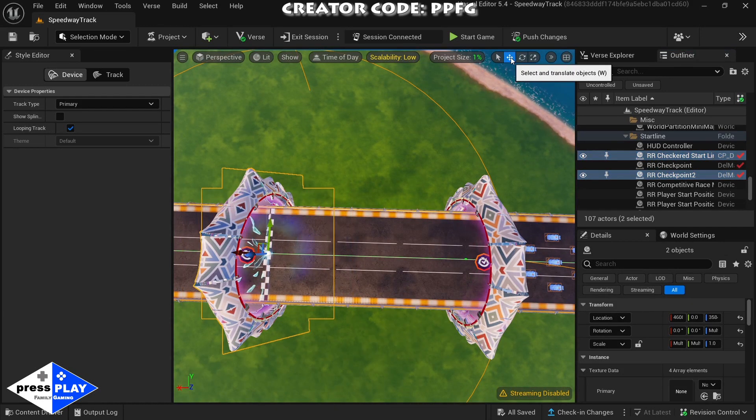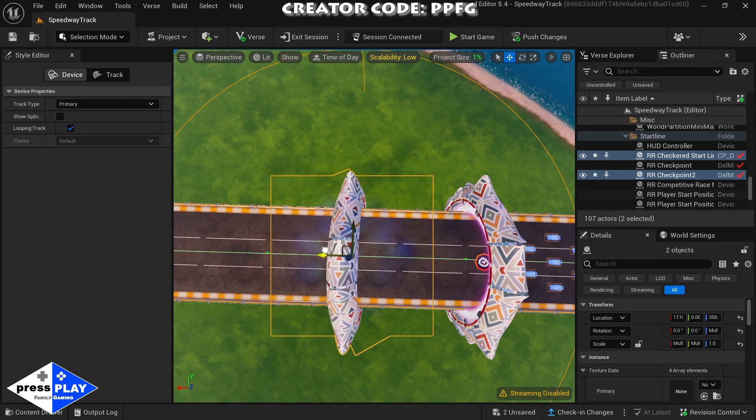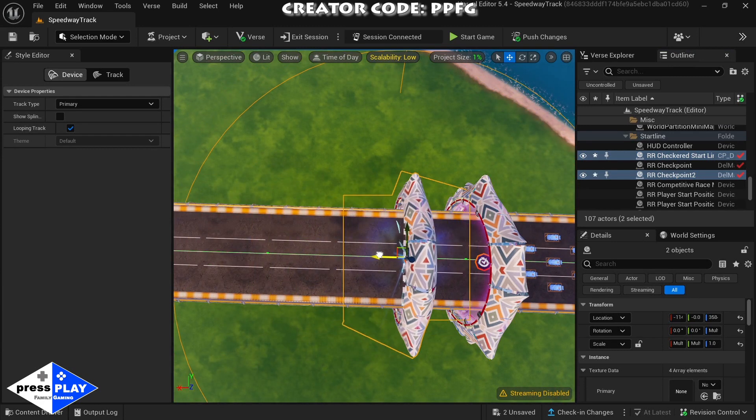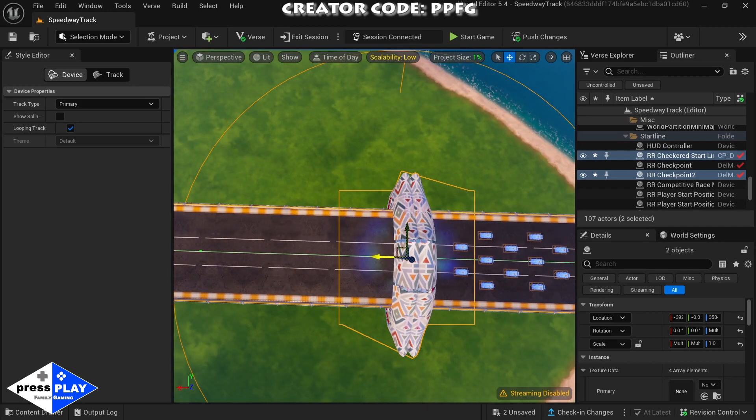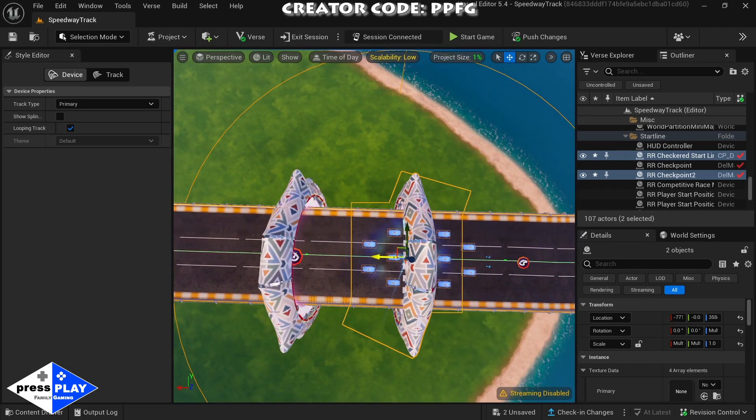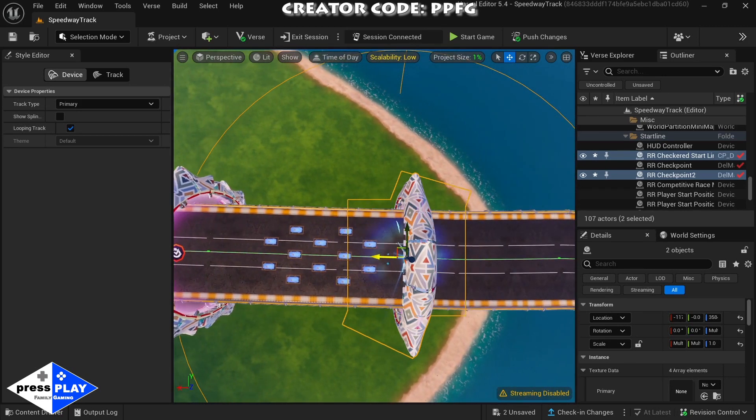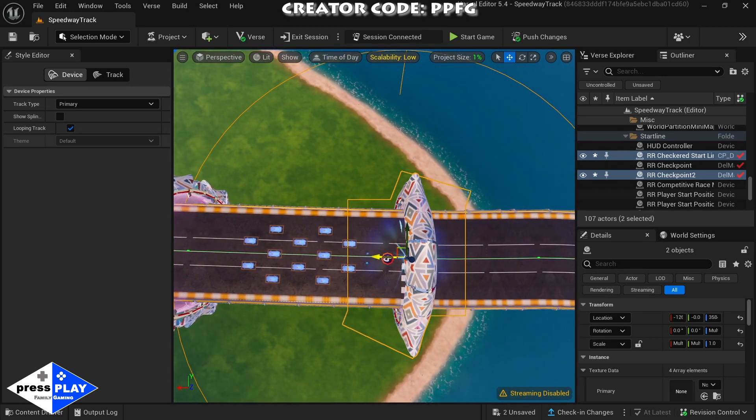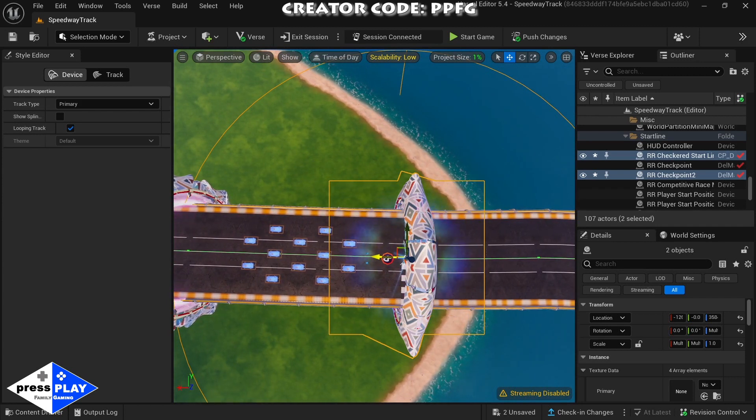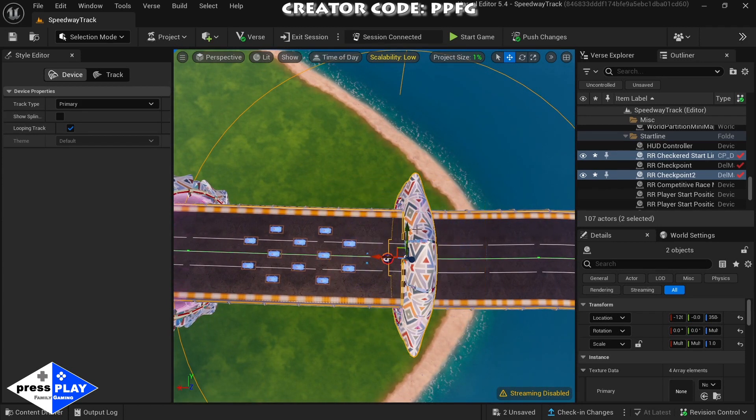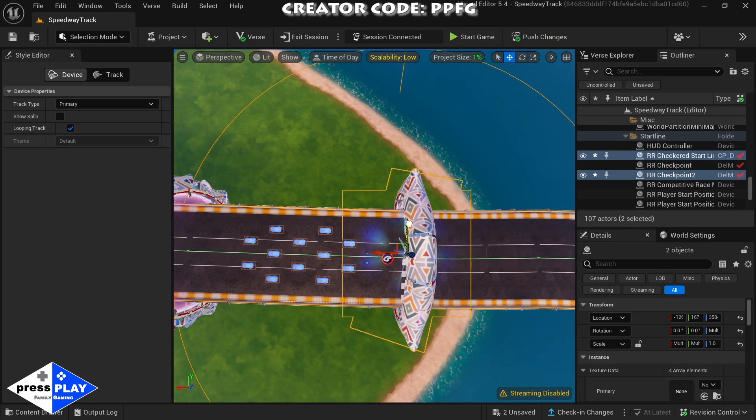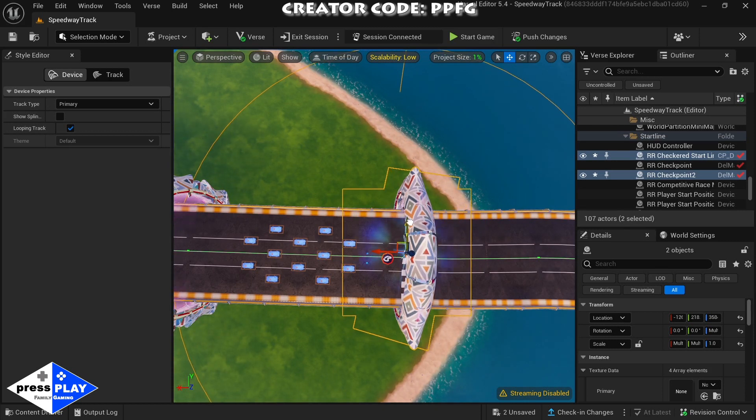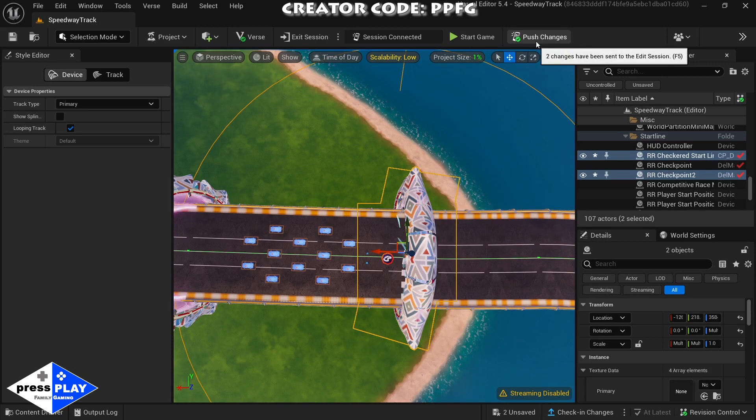We're going to switch to our moving tool and then we're just going to move this. If you hold shift while you're moving, it will move the camera with you. We're just going to move this right over to here, move it over just a little bit, and that's it. Now we're going to push those changes back to the Switch.